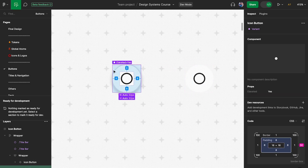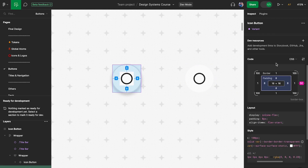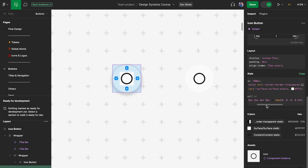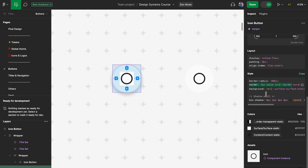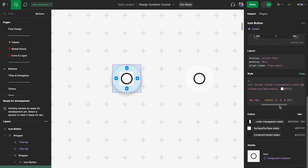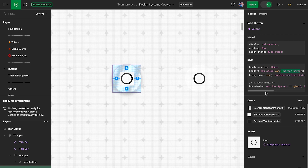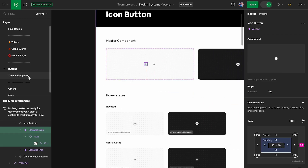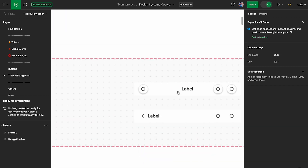If I click on the border, let's look at what the code looks like. You can see we have the border-radius, the border information, and the border-color variable. The border is one pixel, solid, but it has this variable which is border-border-transparent-static. The word border is being repeated, which we don't really want — it should just be border-transparent-static, as simple as that.